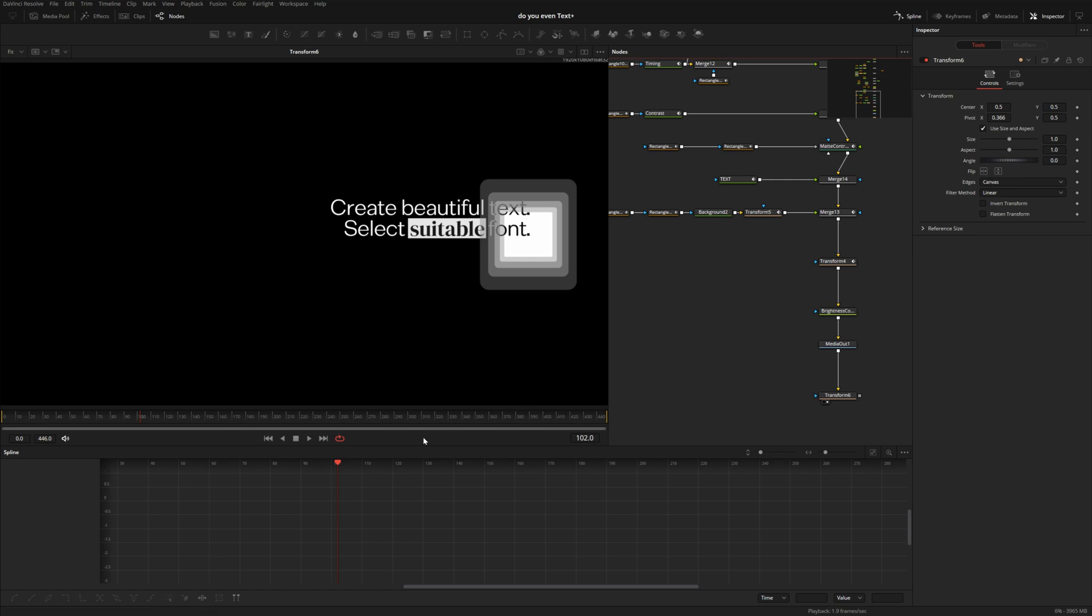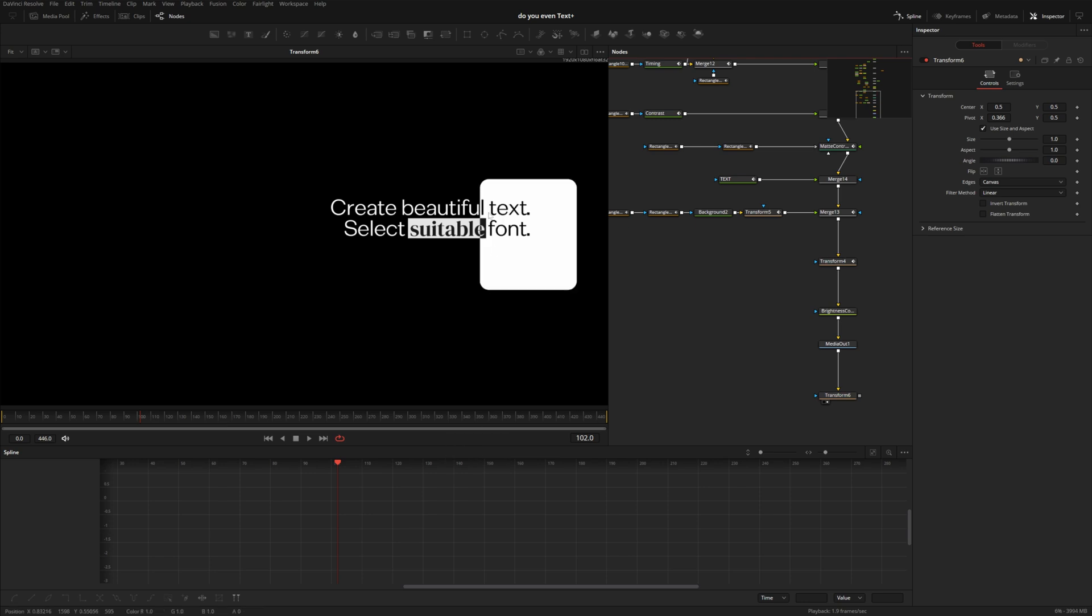Have you ever noticed the proxy mode in Fusion in DaVinci Resolve doesn't really seem to do anything, which is weird because these other settings do work? I can disable my motion blur.